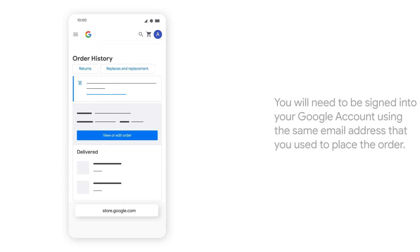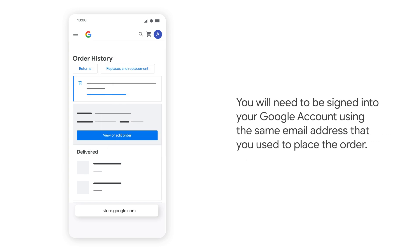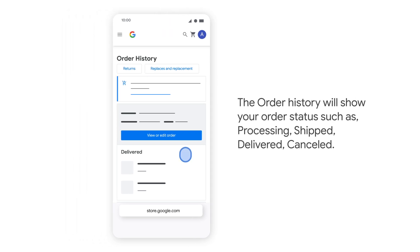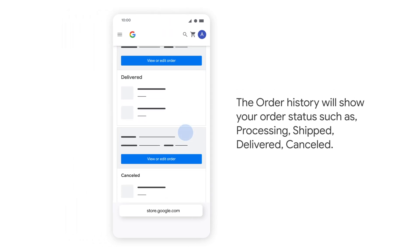You will need to be signed into your Google account using the same email address that you used to place the order. The order history will show your order status such as: Processing, Shipped, Delivered, or Cancelled.